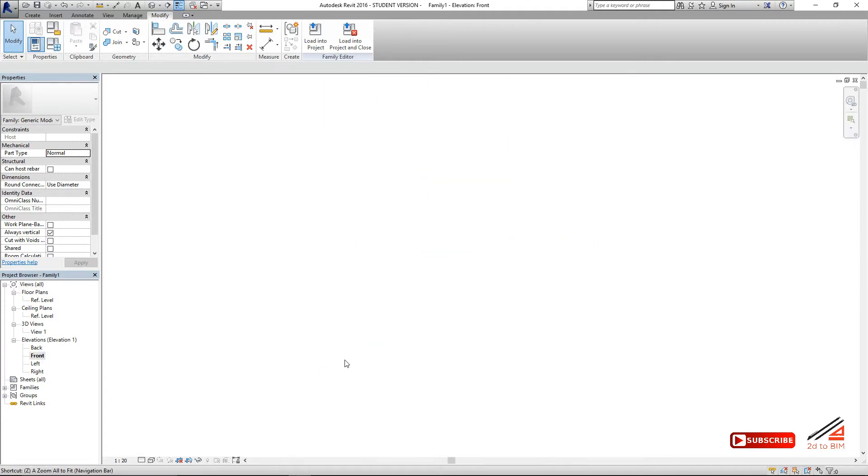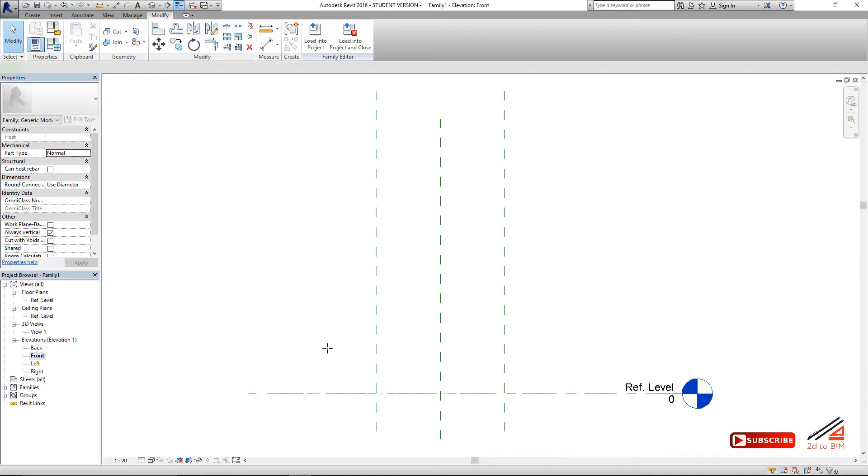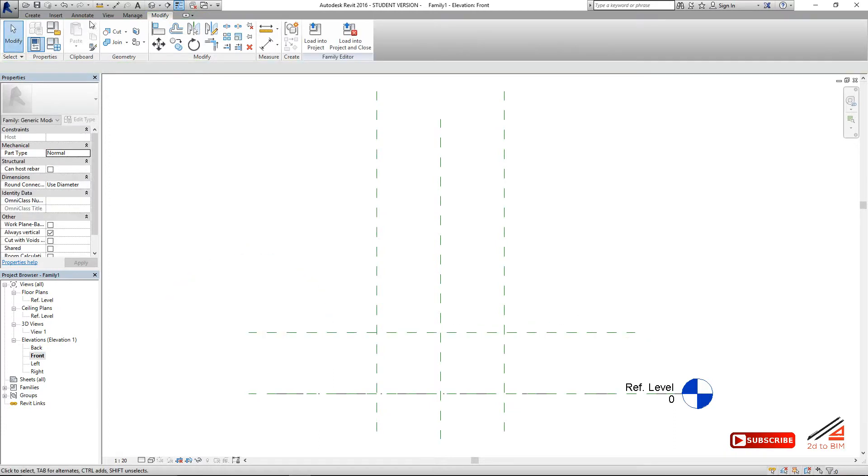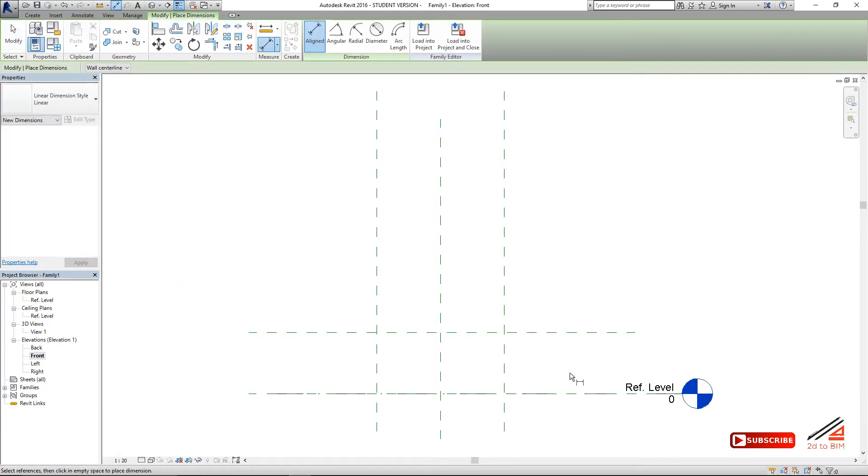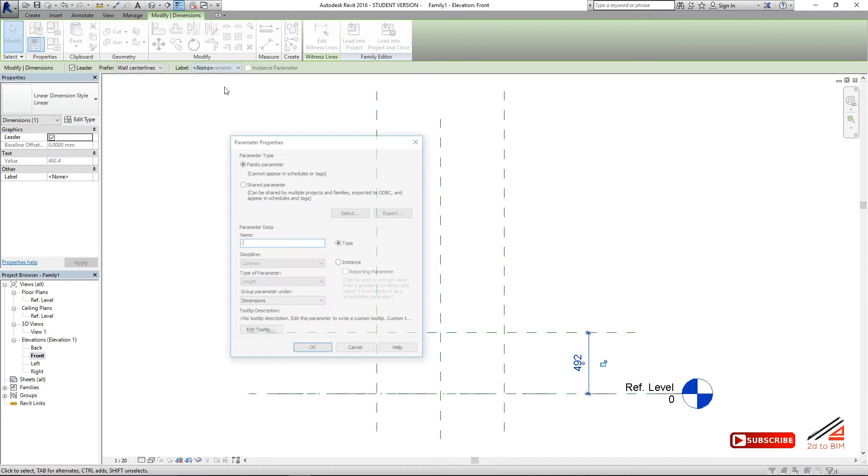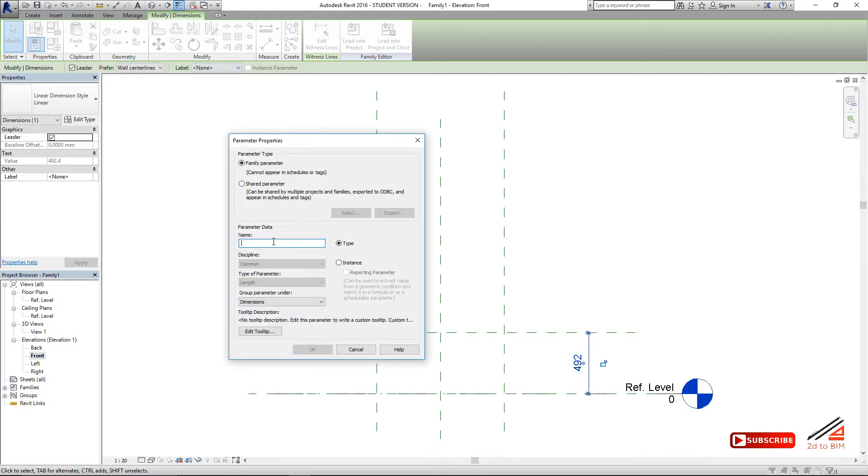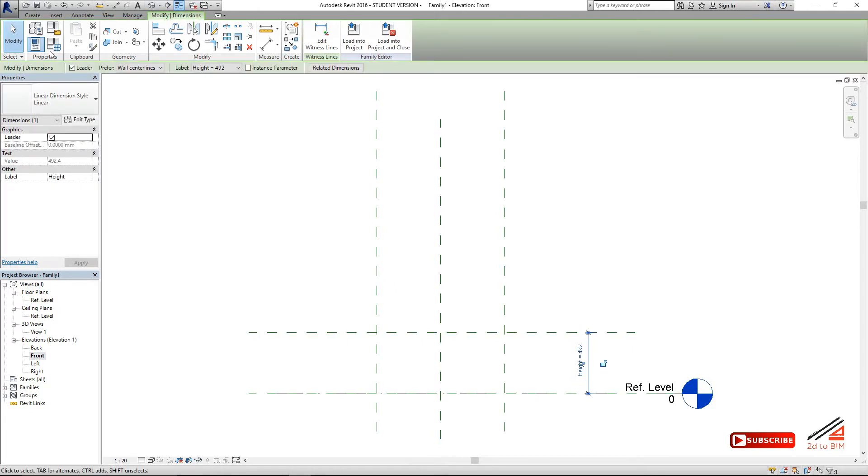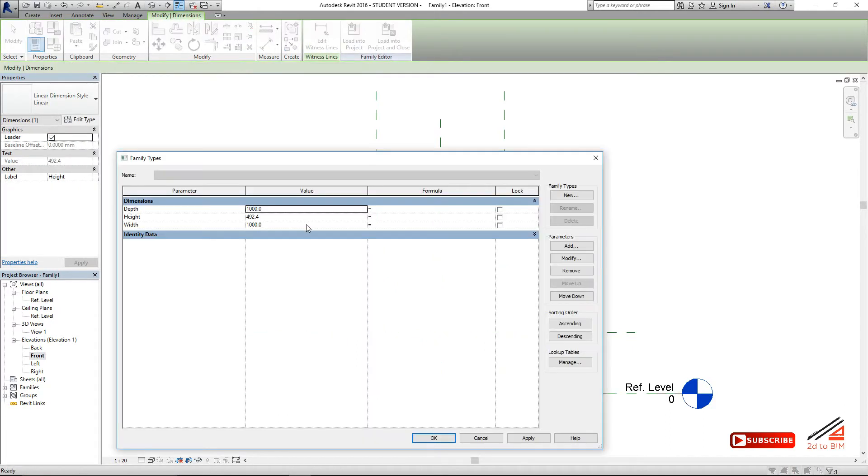Now we make one more parameter called height to define the height. Let's take the dimension from the reference plane. Give it the parameter name height, also type parameter. With 500 as a value. Okay.